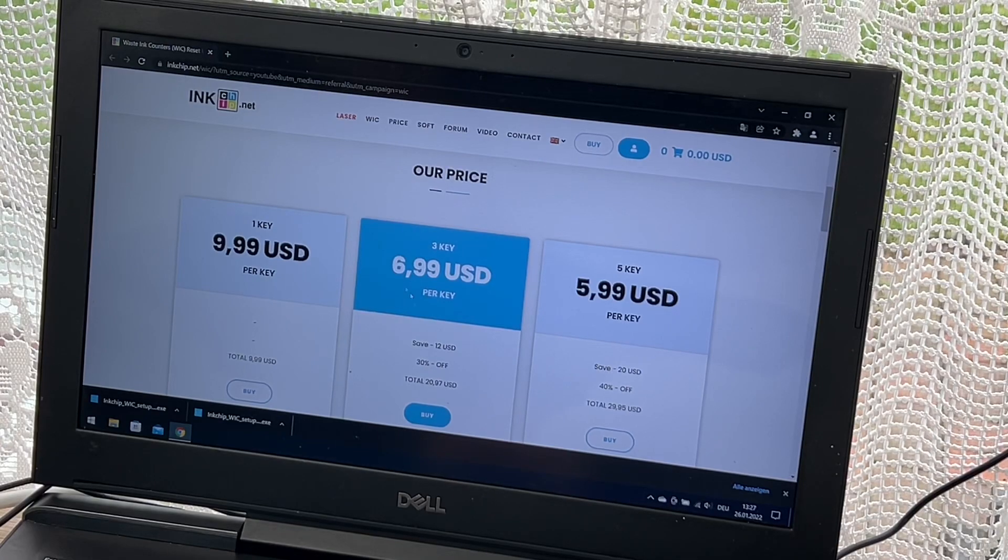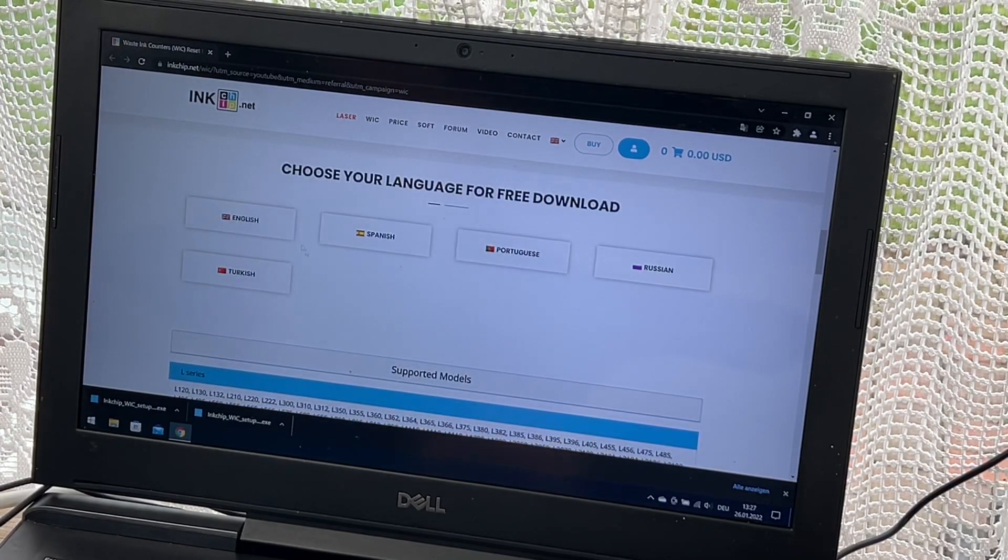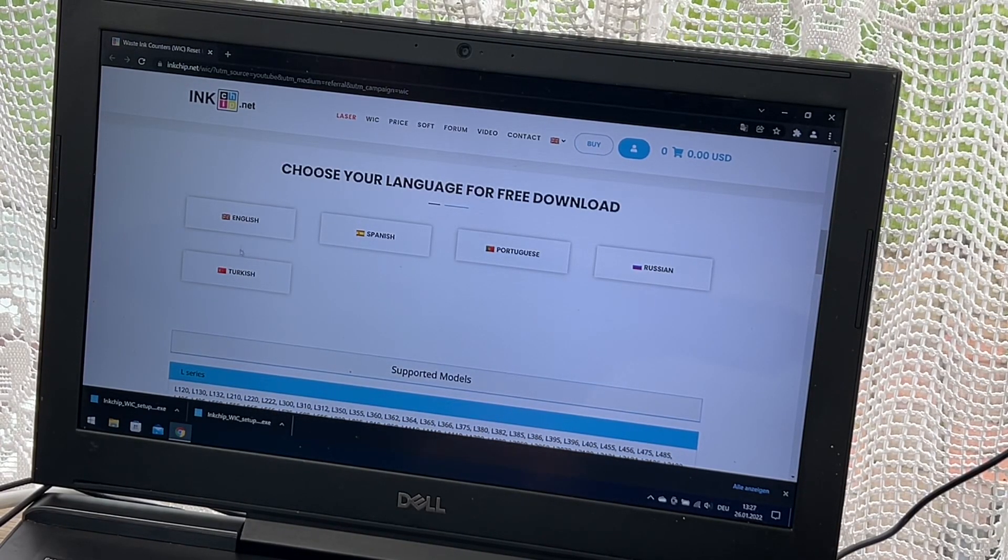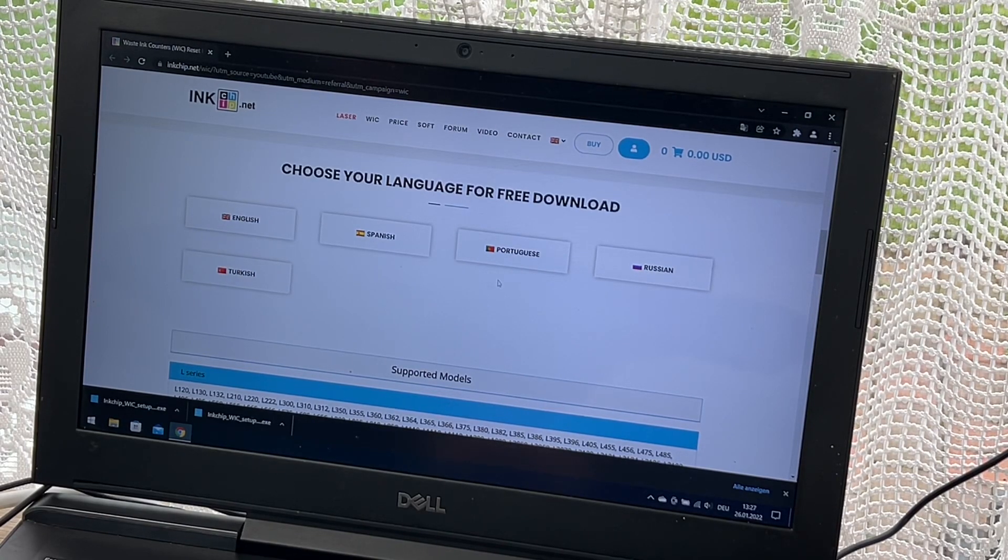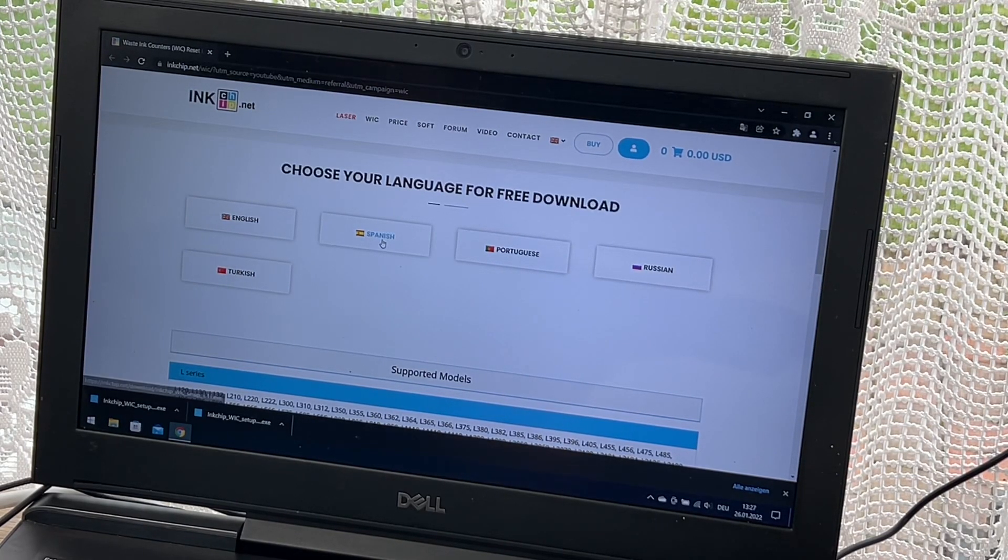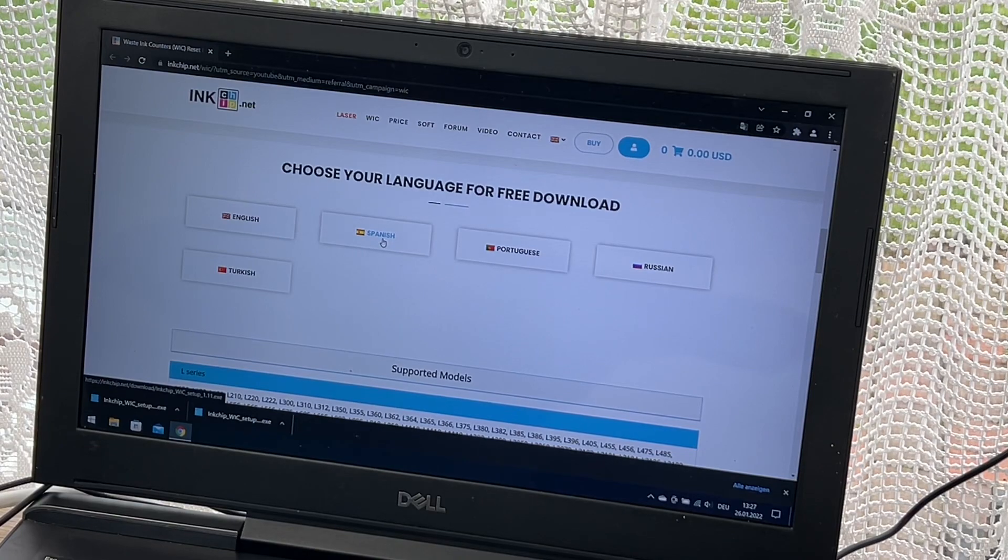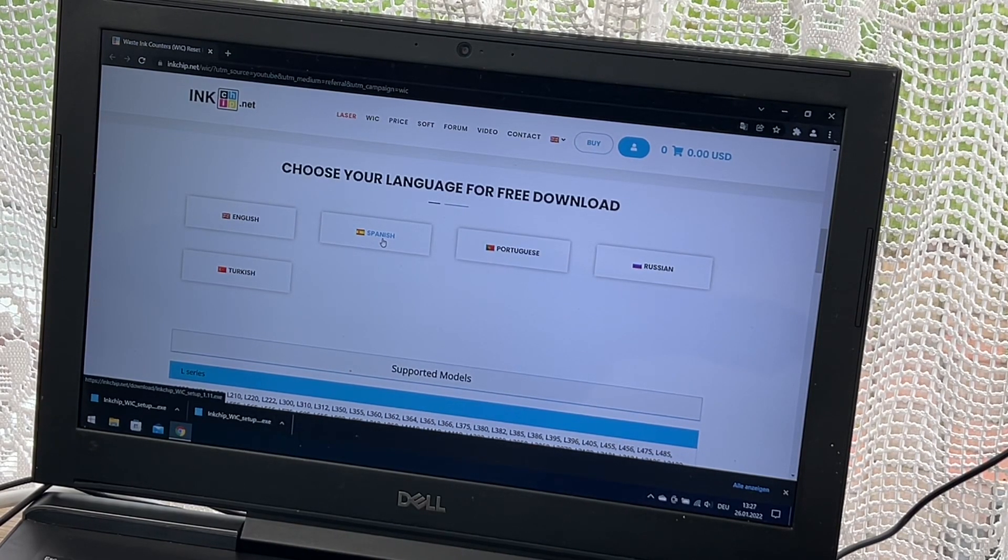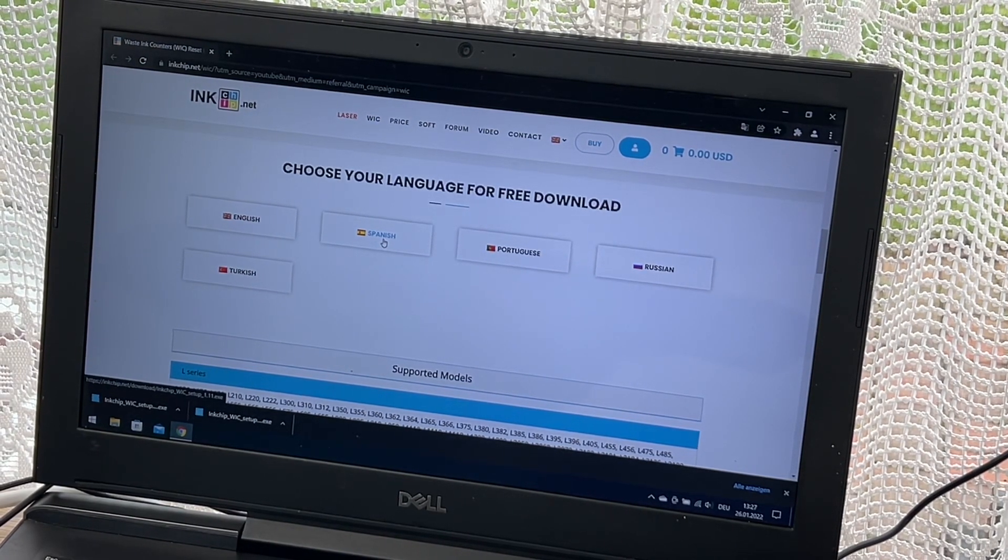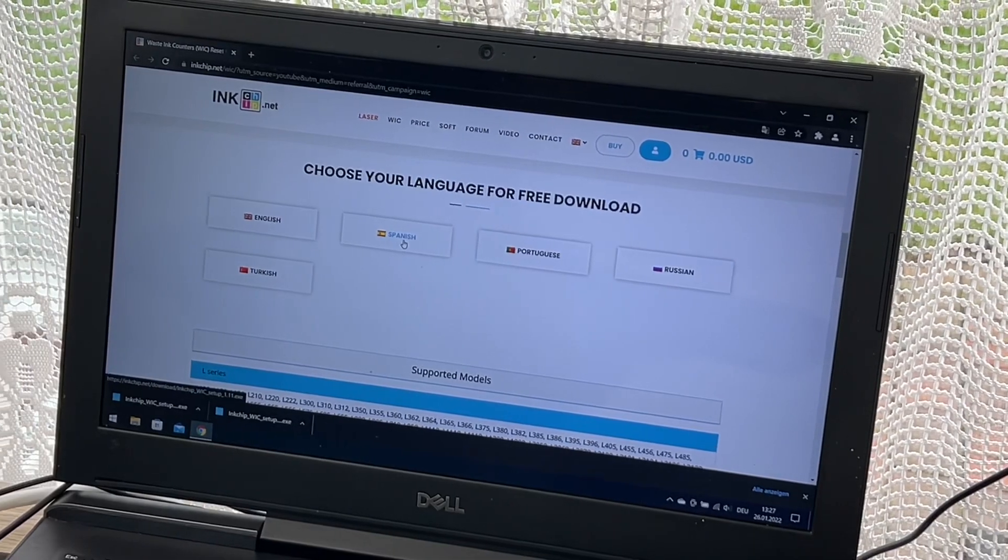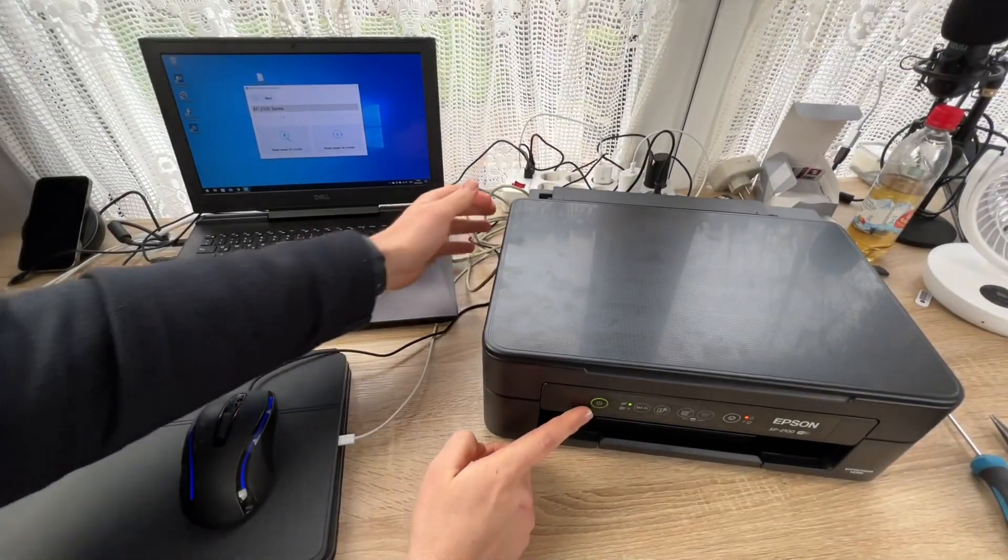It will take just a few seconds to reset our printer easily. You can see there are different languages available on the market: Turkish, Portuguese, Russian, Spanish, and English.